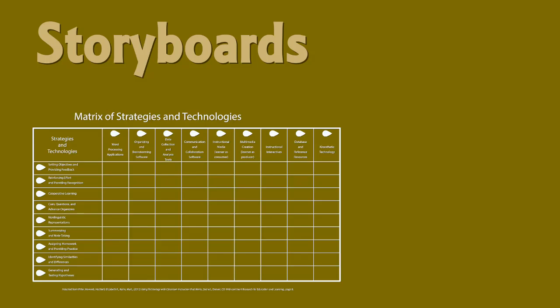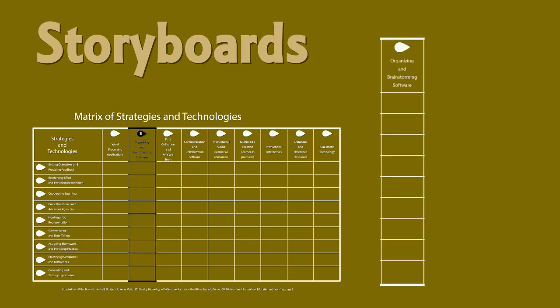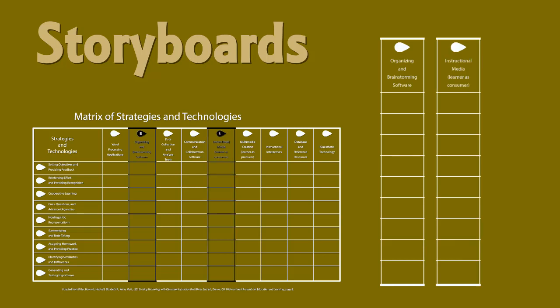If we look to categorize storyboarding and the technologies that support storyboarding for teaching learners, we can use the MacKrell strategies. I would suggest storyboarding technologies fit nicely into the MacKrell categories of Organizing and Brainstorming Software and Instructional Media or Learner as Consumer.